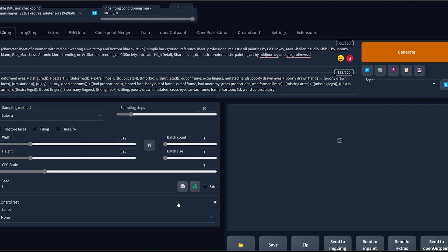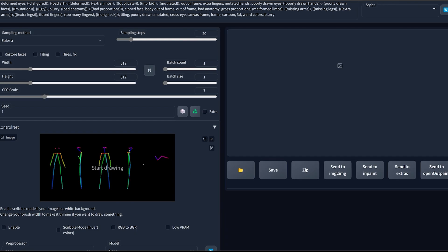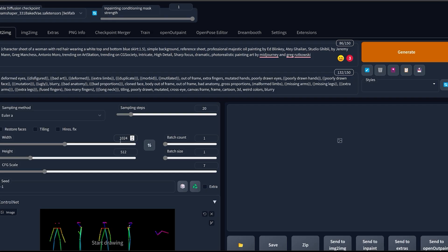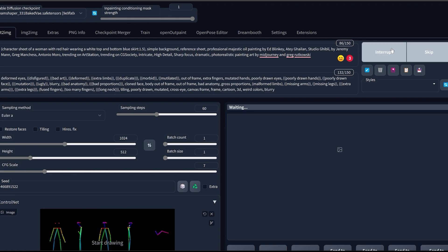Then you're gonna come here, click on ControlNet, drop the template that we downloaded, click Enable, do not choose anything for the preprocessor, for the model choose Open Pose, then for the resolution select 1024x512, put a seed if you want to and then click on Generate.